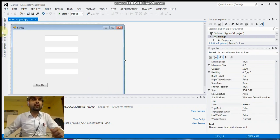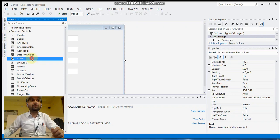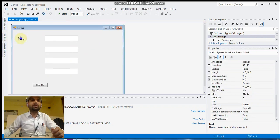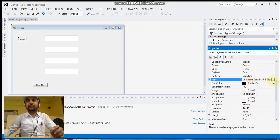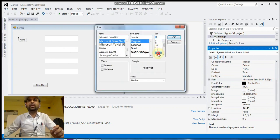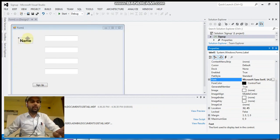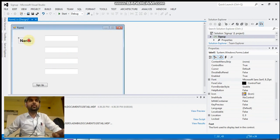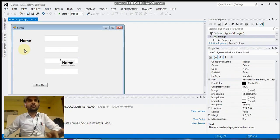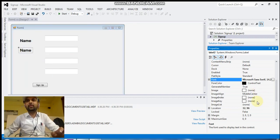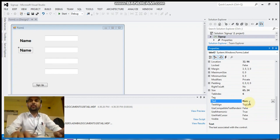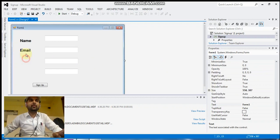Now we will add four labels, one for each text box. For the first one, set the Text property to 'Name', select the font, set the font size to 14, select Bold, and click OK. Copy and paste it, then change the Text property — the second label is for the email ID, so set the Text property to 'Email'.